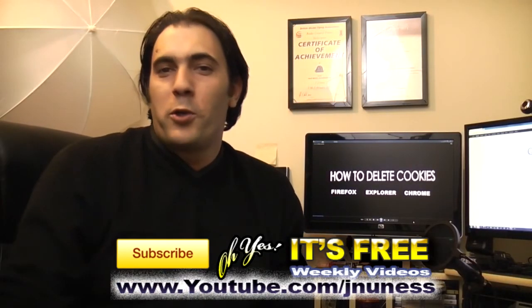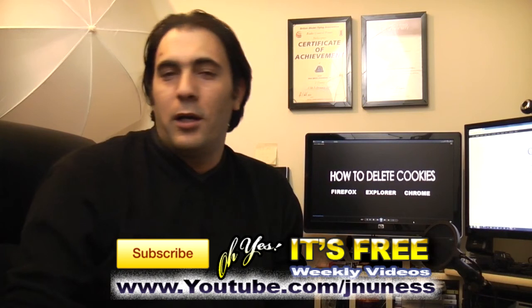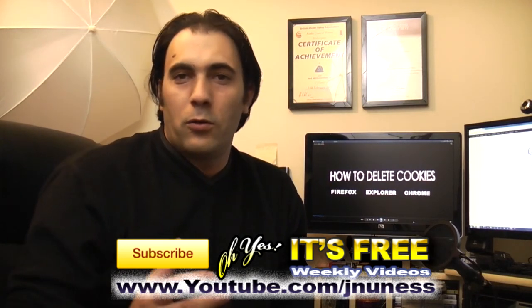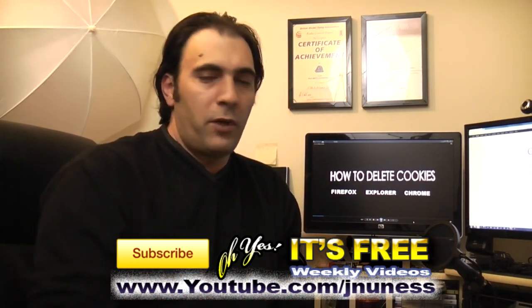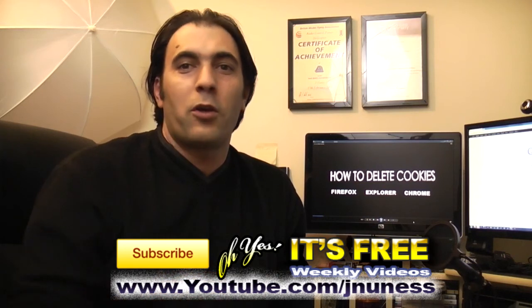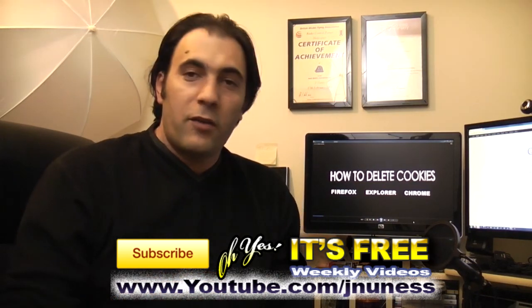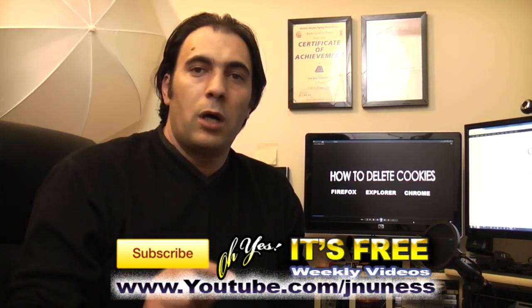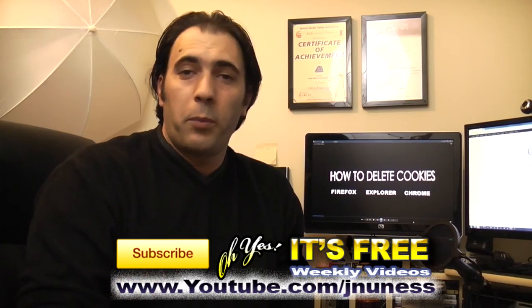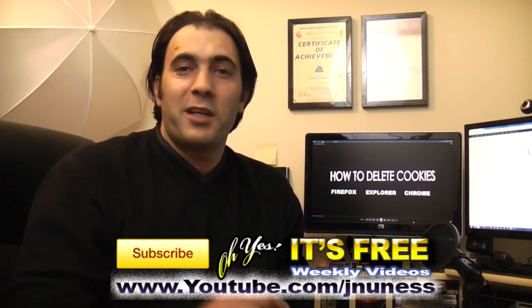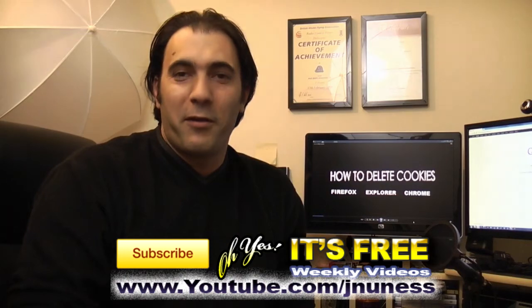Okay, so I hope you enjoyed the videos. By now, you know that deleting cookies not only frees space on your computer, but also protects your privacy. In the next video, I will be showing you how to protect yourself against spam, so please comment, rate and subscribe. I'm José Núñez, bye bye for now.